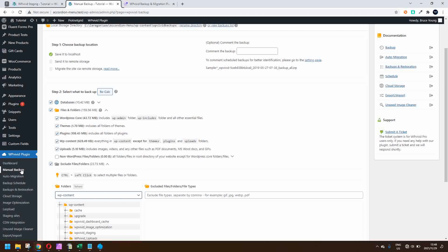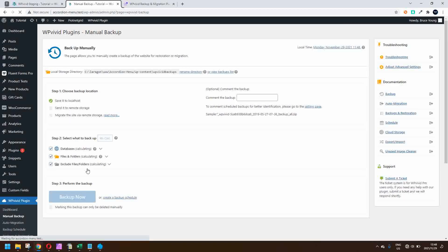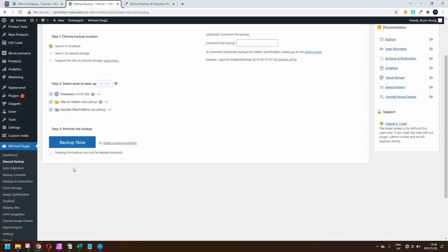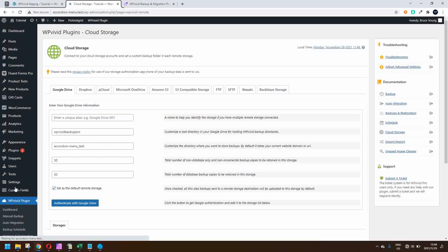Once you have made your choice with the manual backup, you would simply hit the backup now button and the data would then be backed up to the location of your choice. If you didn't want to do it to your localhost, you can have a look at the cloud storage options, where you have a lot of choice.